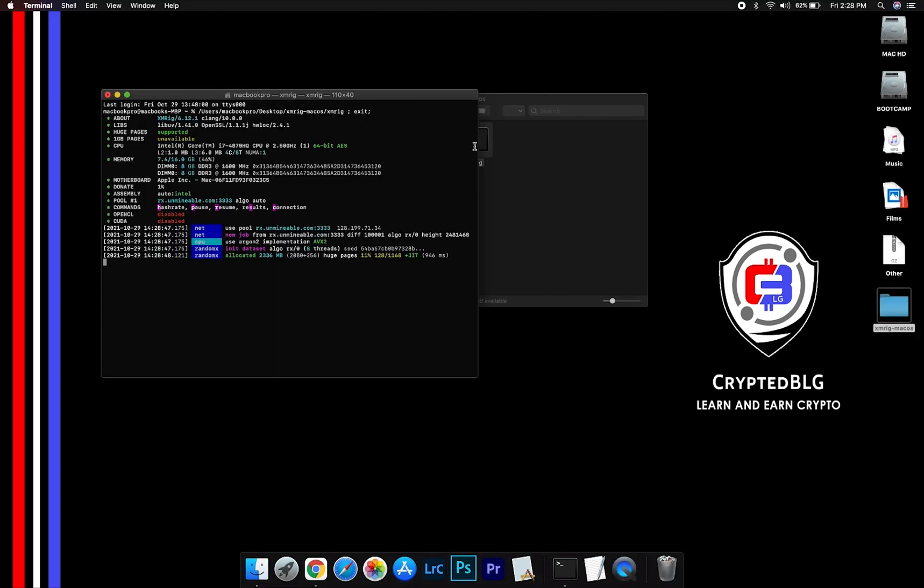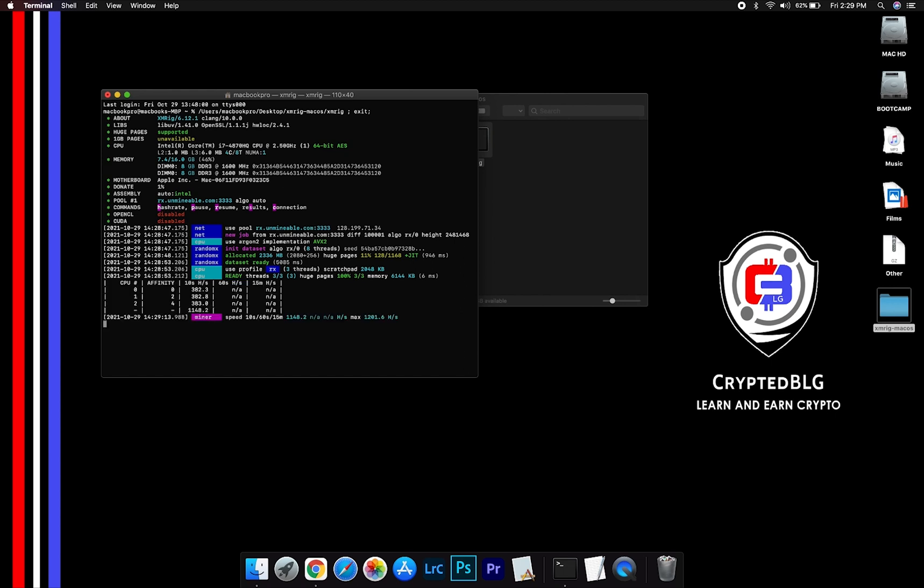Now you are mining Gala. Click H to check Hashrate.